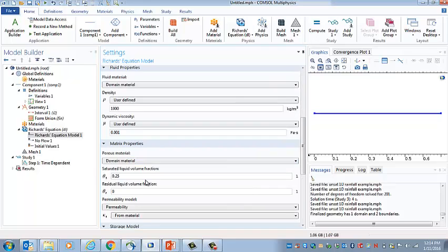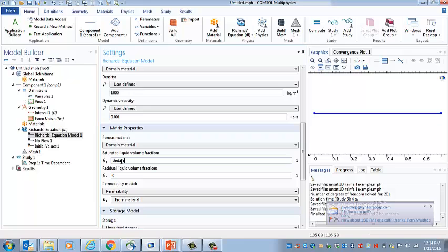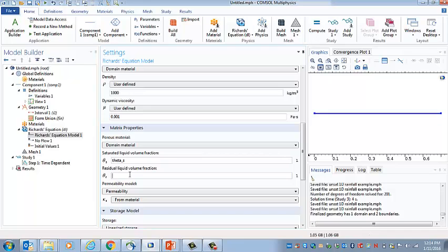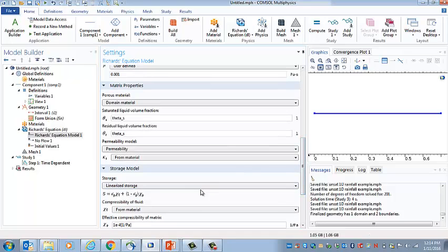This is the saturated water content, and we call that theta S for saturated. And the residual is theta R. I could just type the numbers in here, but this allows us to use those variables that we defined in the file through this variable name.